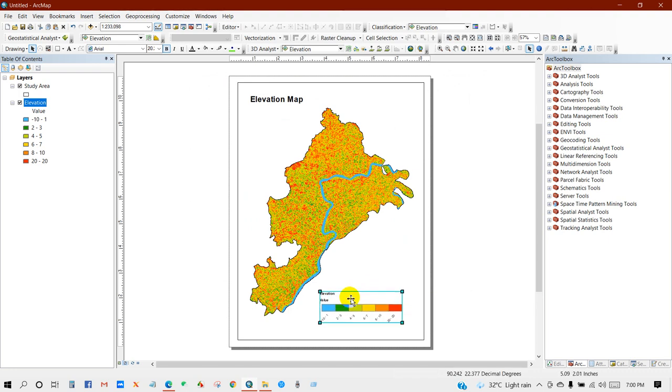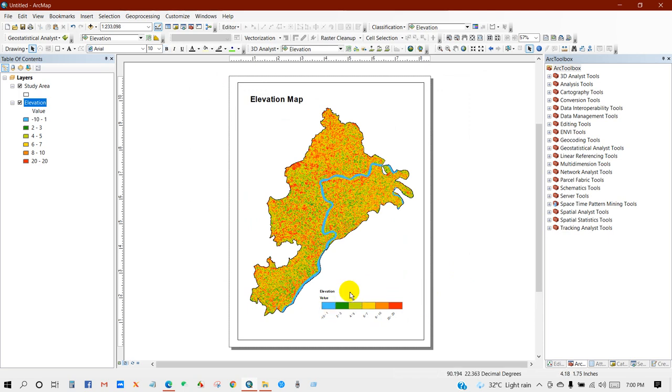So you can see the legend has converted horizontally.